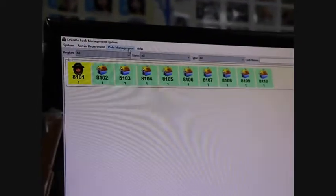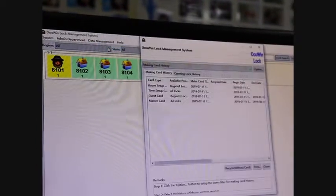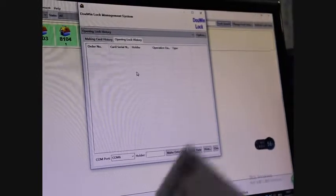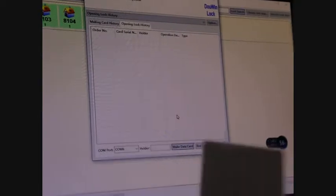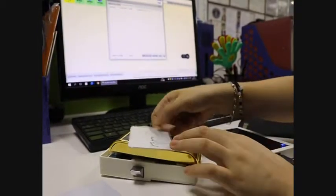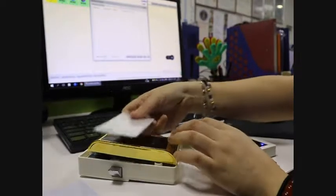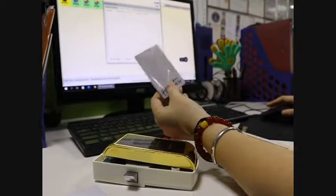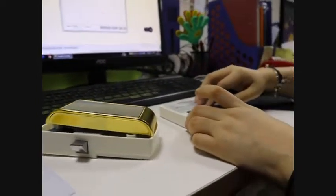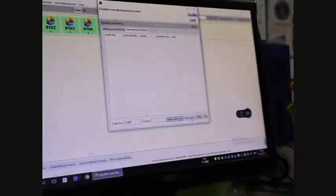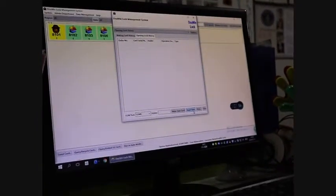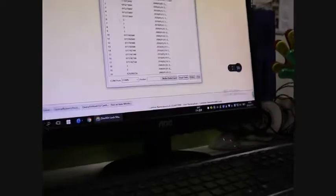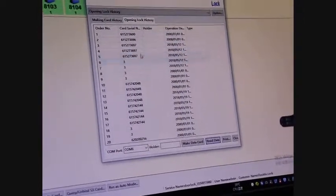You need to make the record card. Choose reports, opening lock history. Put this card in the encoder and then make data card. Okay, now this is the data card. Use this data card to touch the lock for one time. And then put this record card in the encoder again, choose read data. Okay, now this is all the data about the lock open.